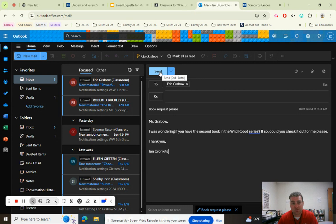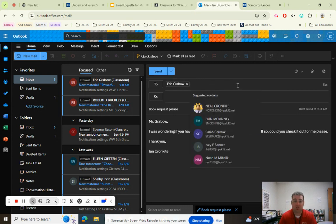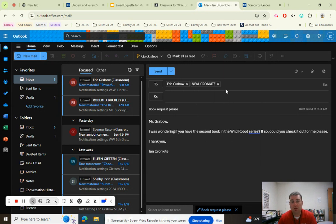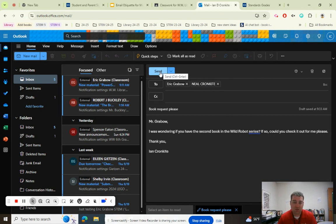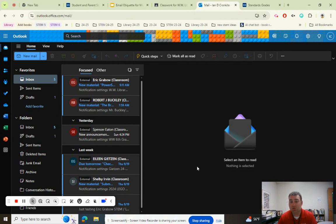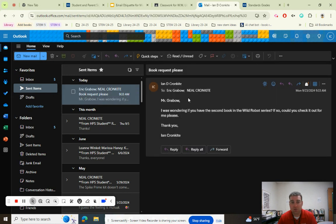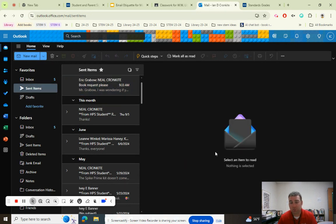Then you just click send. You could also send it to other people — so let's say Ian wanted to send it to his dad, Mr. Cronkite, too. So this would go to me and Mr. Cronkite, and when you press send it will just go out. Now over here on the left you'll see "Inbox" and "Sent Items," and you'll see that he sent that email to me and to his dad, Mr. Cronkite.